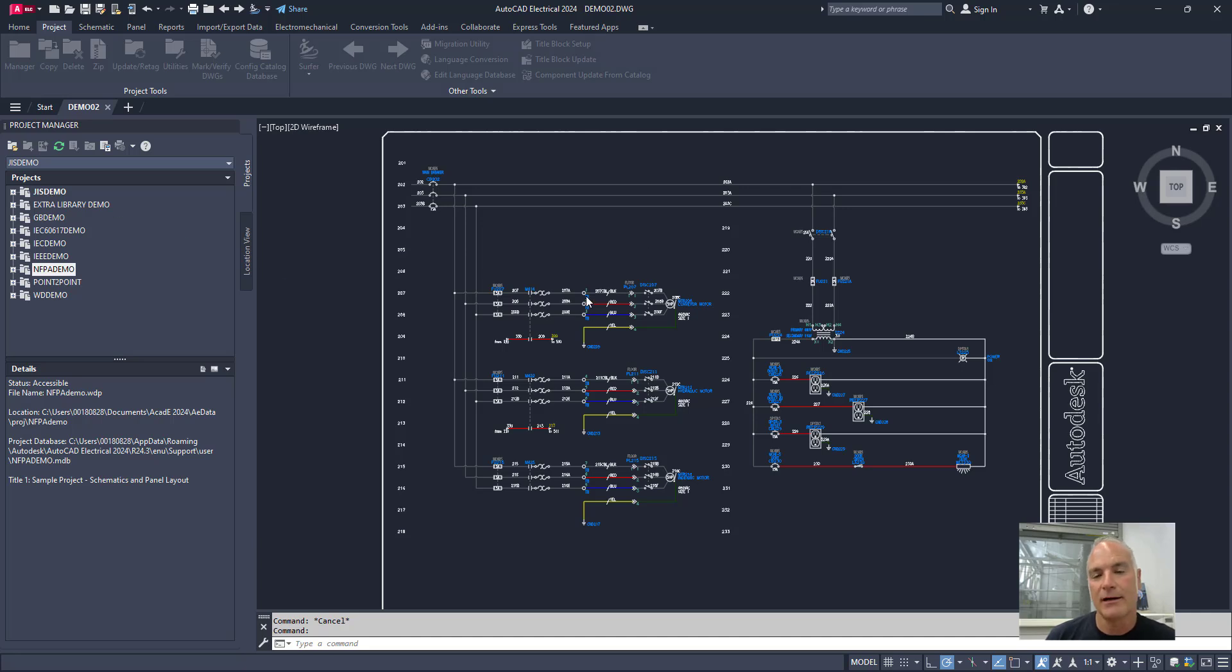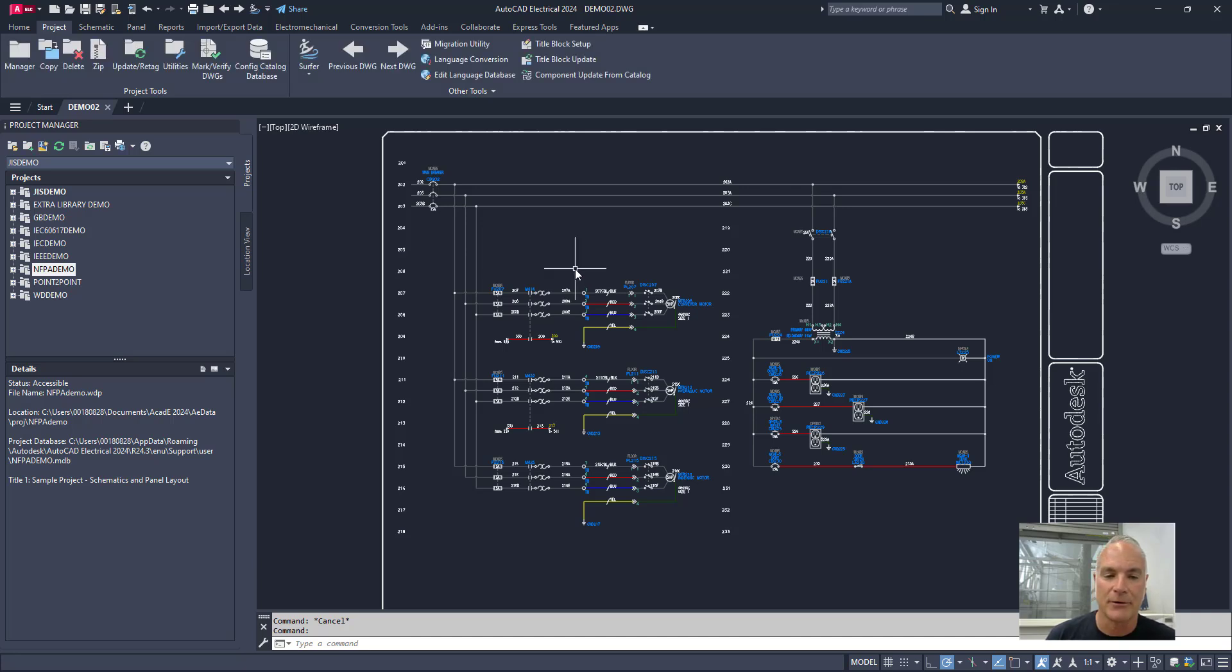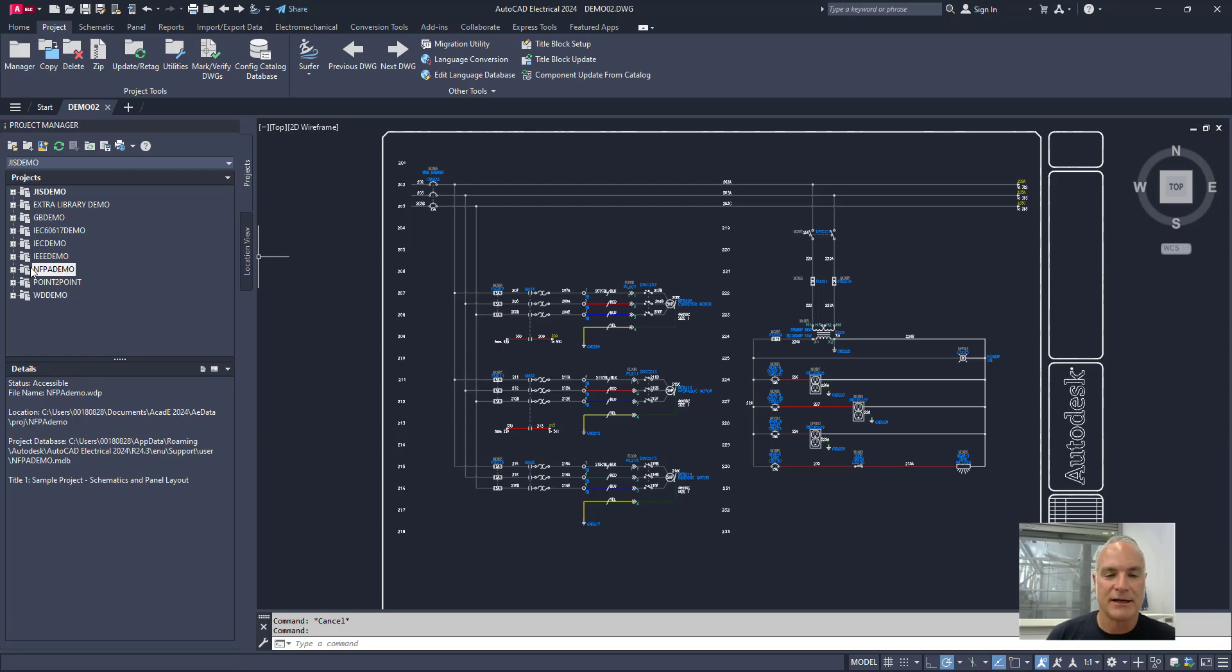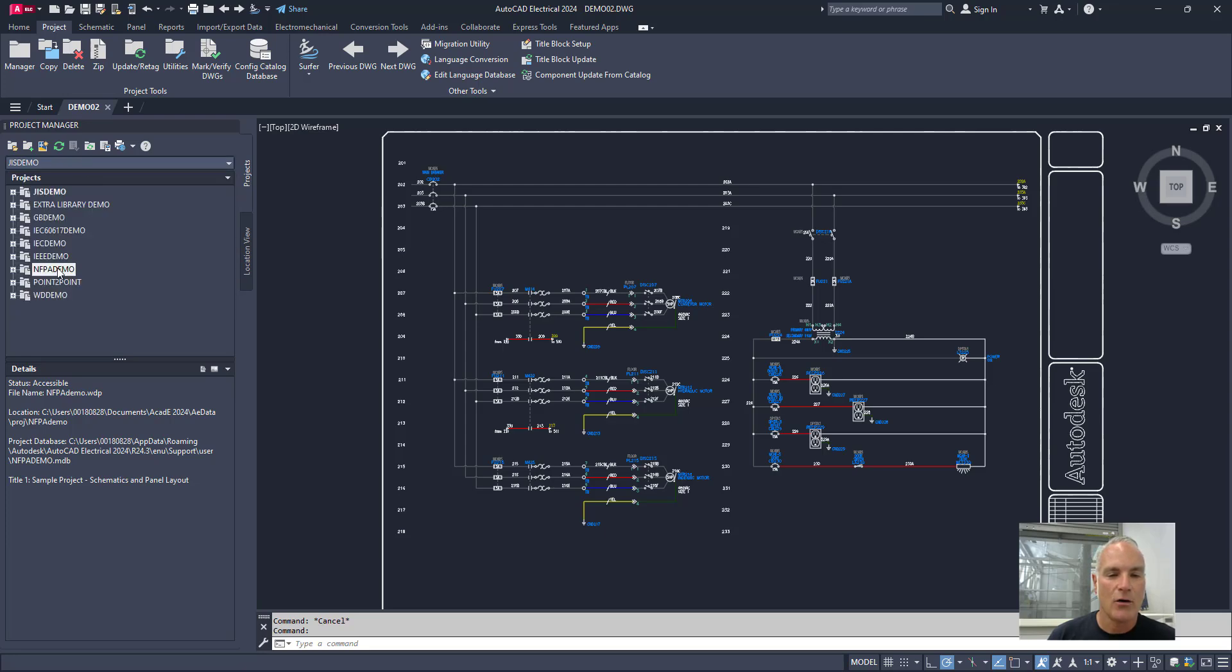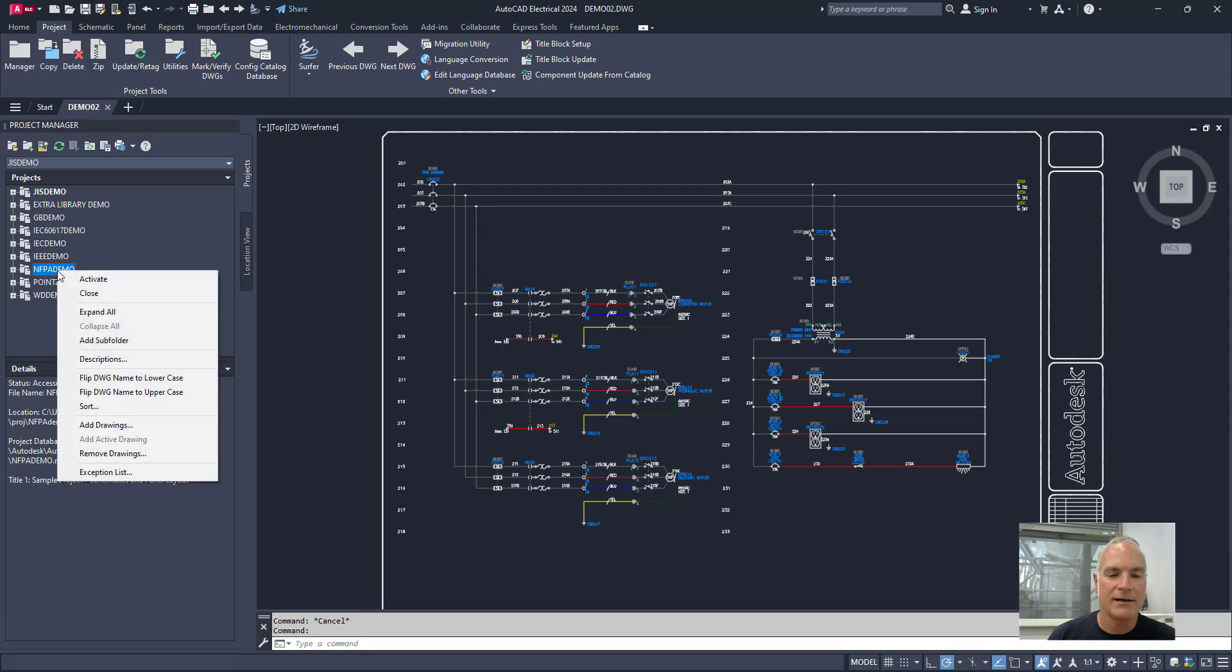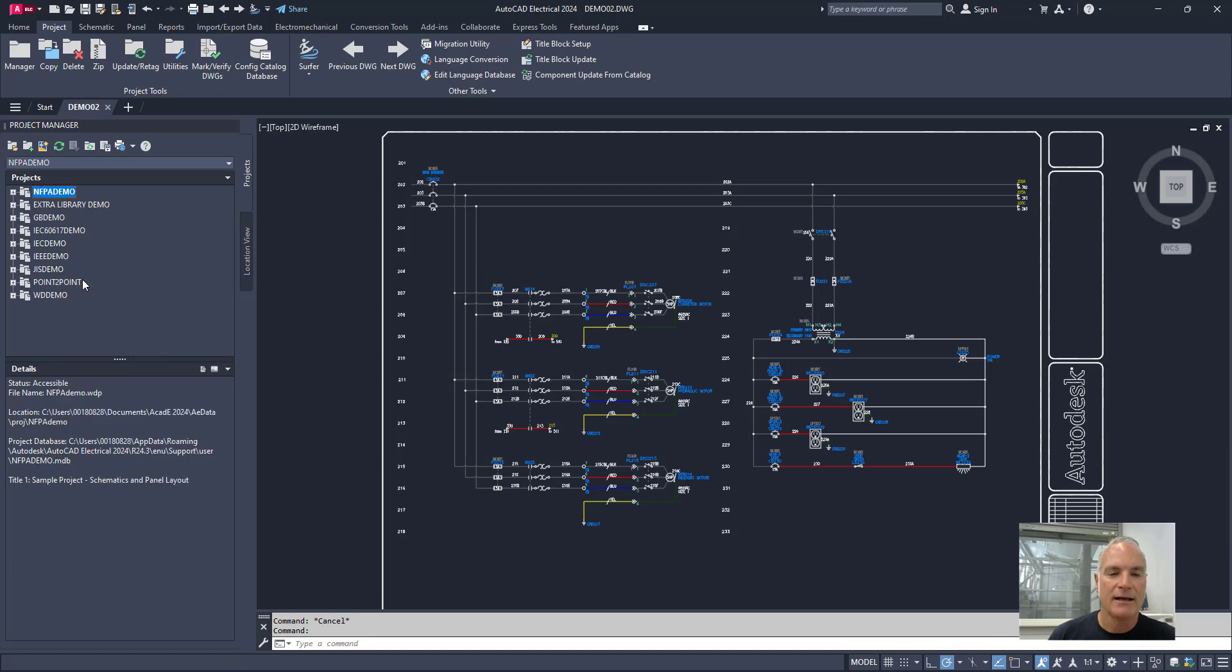Now this drawing right over here is not a part of the active project, so you kind of have to be aware of what you're doing when you're working in AutoCAD Electrical. NFPA Demo, which was the active project, is now moved down the list a little bit. It's there in alphabetical order. If I want to make that one the active project, I could either drop this down and choose it off of the list, or I could right click on it right here, choose Activate. Again, it elevates it to the top of the list, puts it in bold, and so again now this is the active project.